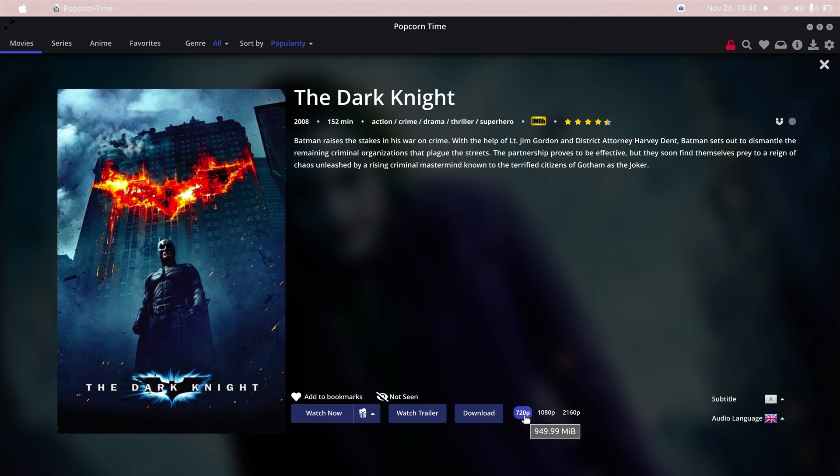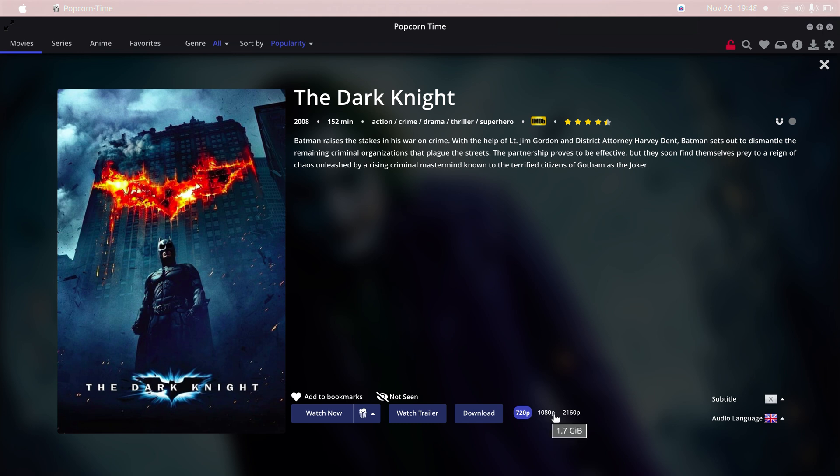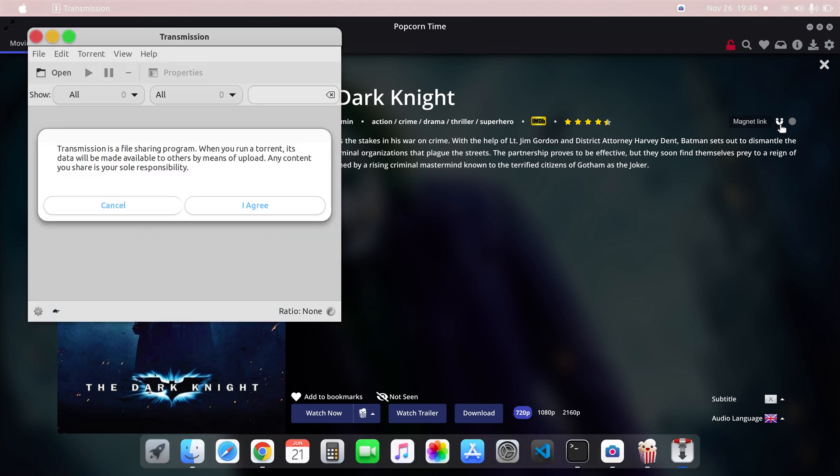You can see here they have given you the sizes of the download links. Here you can see that in 1GB, 1.7GB, and 7.2GB. So here you have the torrent link, magnet link.